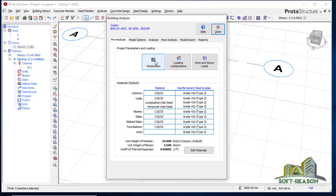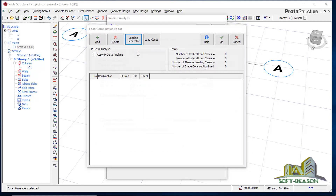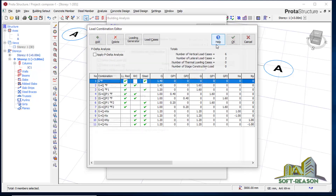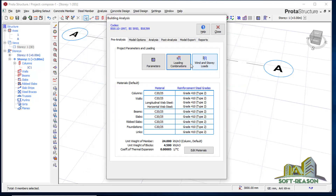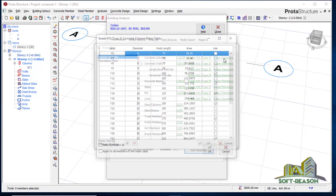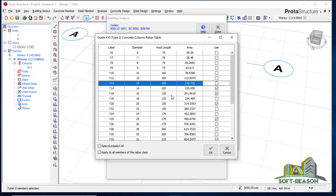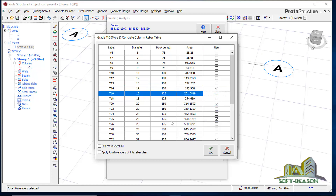I click on Parameters and go to Foundation to set my soil-bearing capacity to 140. Then I click on Loading Combination Generator and click OK to generate my combinations. I also edit materials: I'm going to use C20/25 concrete, aggregate size 10, and rebar Y16, Y20, and Y25.